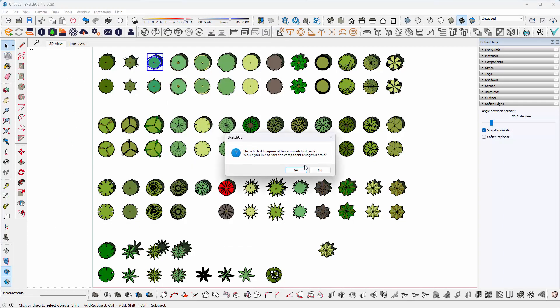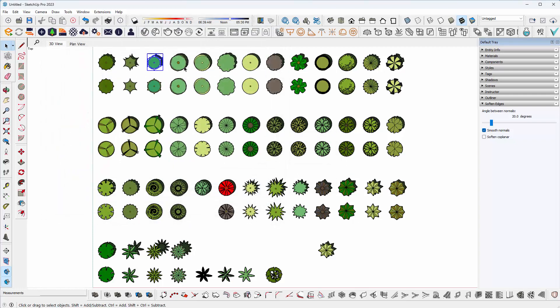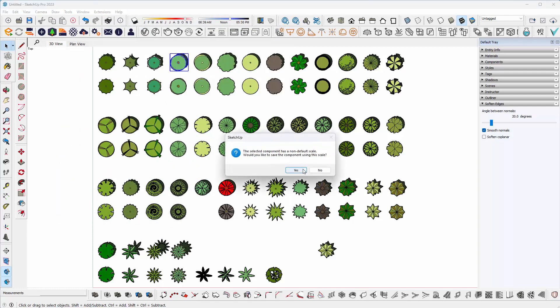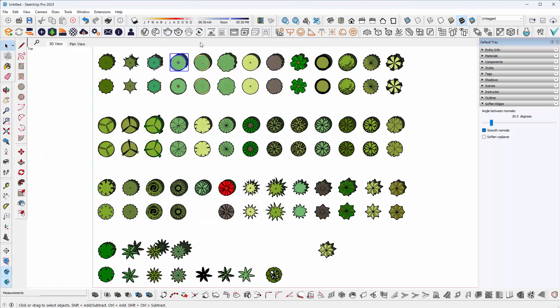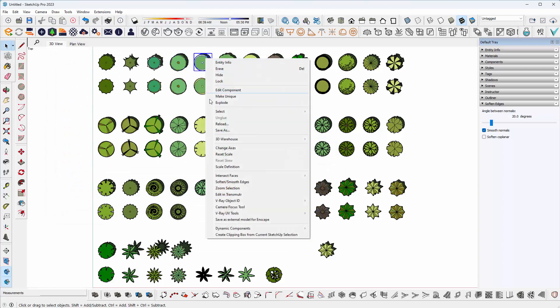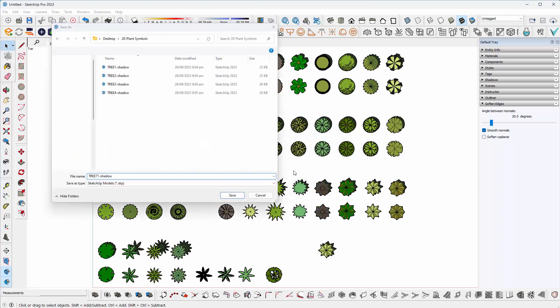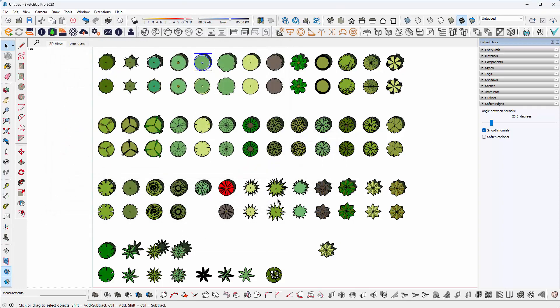So you now get the idea: right-click on it, Save As, and save. I'm just going to pause the video while I do the rest of them.